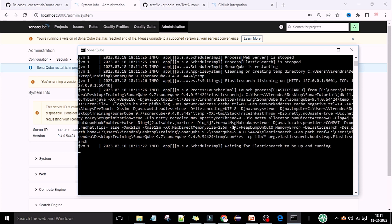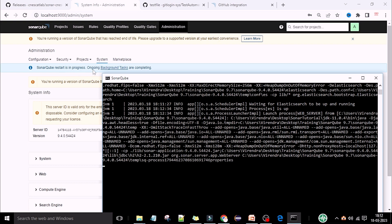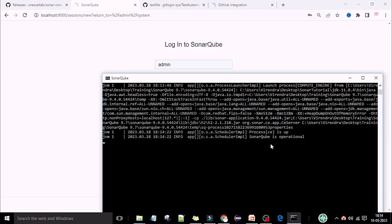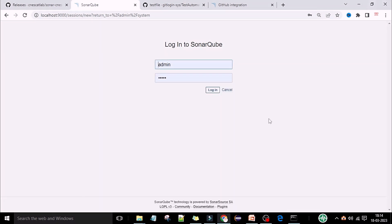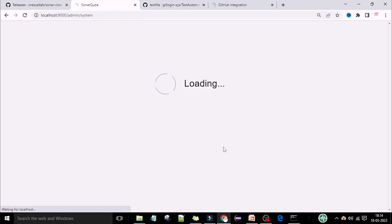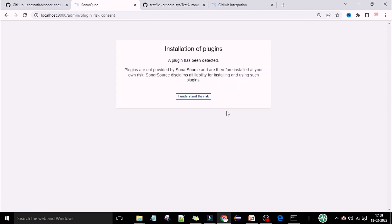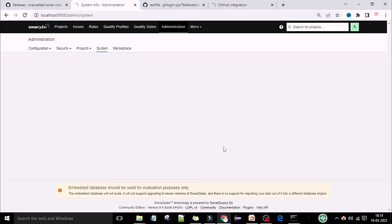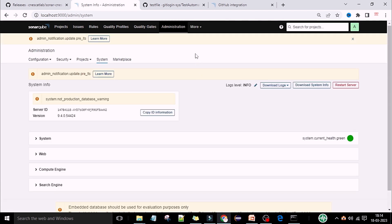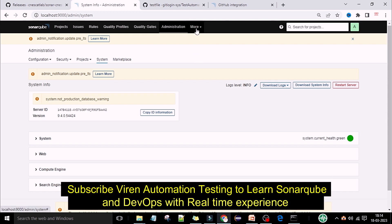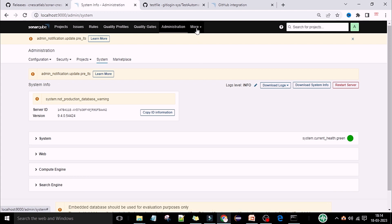Now let's see when the SonarQube server is going to restart. The SonarQube restart is in progress — ongoing background tasks are completing. The SonarQube is now operational, so you can log in to the sonar web UI. Now you can see a new 'More' option is there — earlier it was not showing. Click on 'More' options and you can see the CNS report is now available.